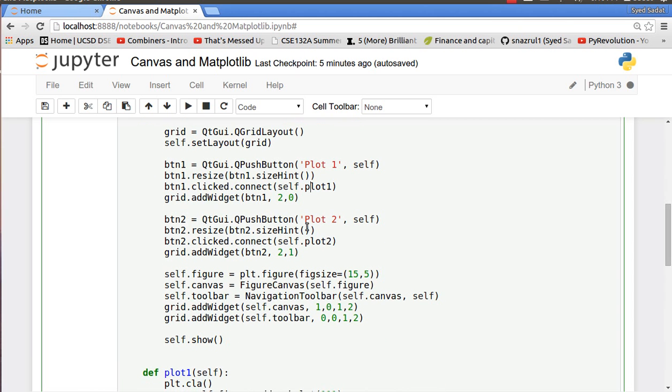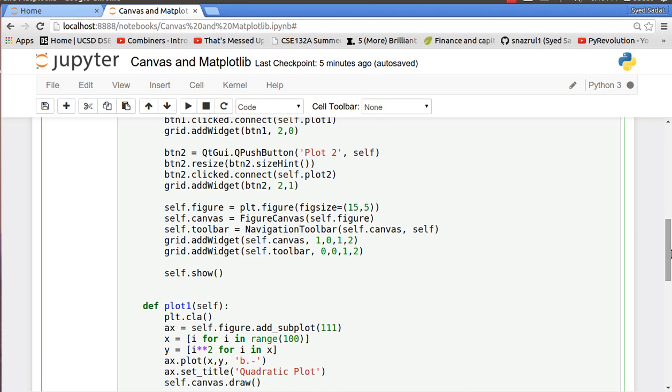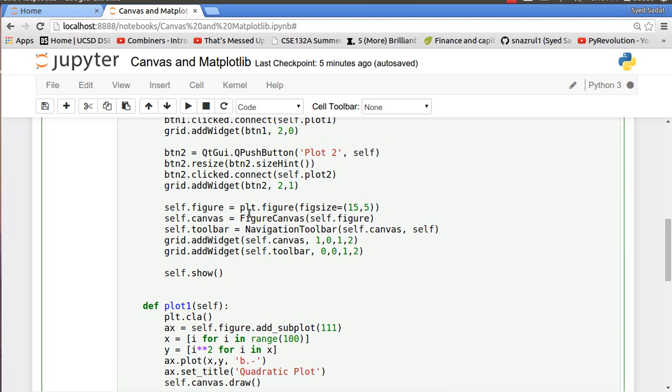I have self.figure for the matplotlib figure, and then I put my empty figure inside the canvas. So since the figure is empty, you see the canvas is a gray box, you don't see anything at all.